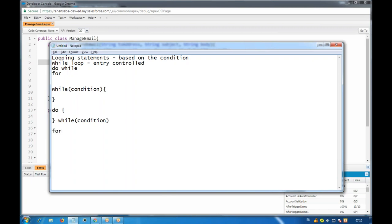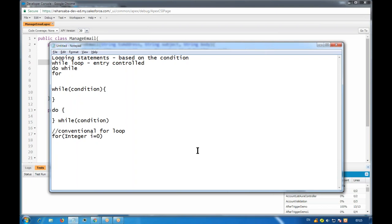After that we have the for loop. The for loop has three types, but the first is the traditional or conventional for loop. In the conventional for loop, inside the 'for' you create one variable - for example, 'int i = 0' - then the condition 'i < 10'. If you want to execute a block 10 times, you start i at 0 and check if i is less than 10.